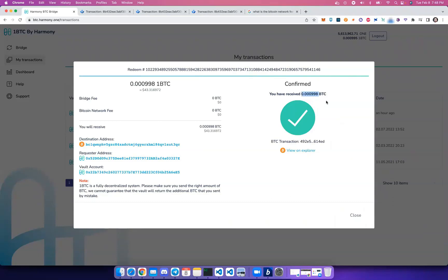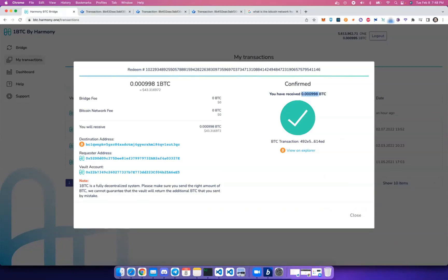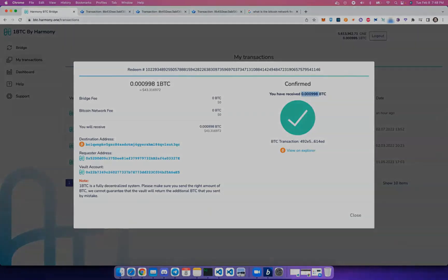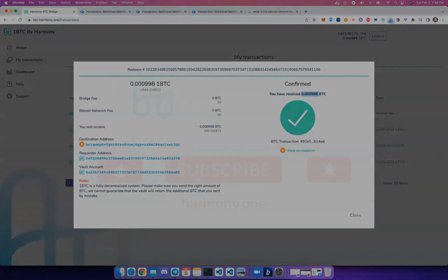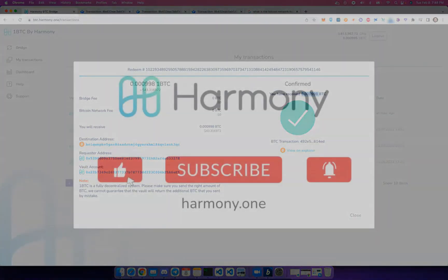And there we go, we have our BTC back in our wallet. Thank you.